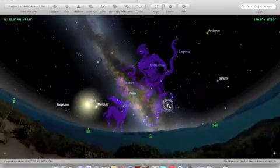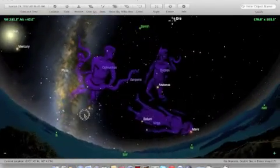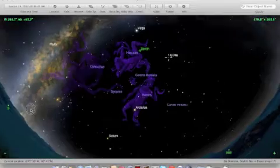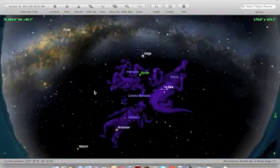SkySafari has a night button to preserve your dark adaptation as you're exploring the night sky.